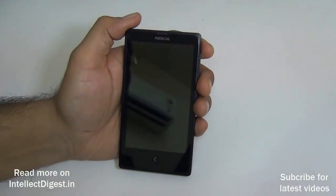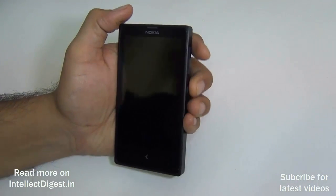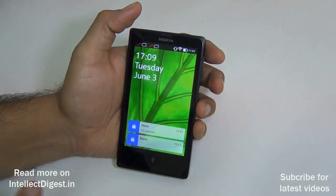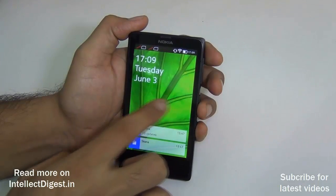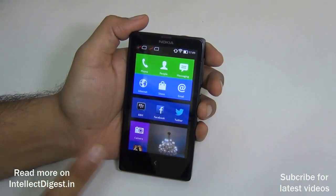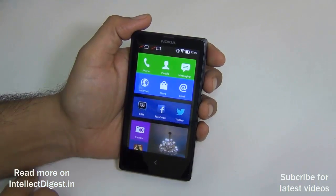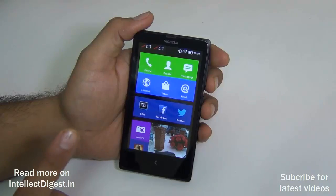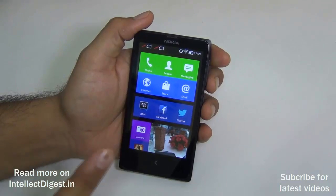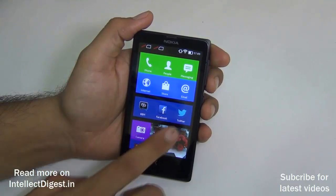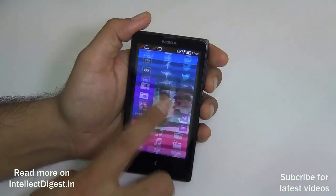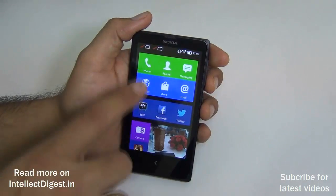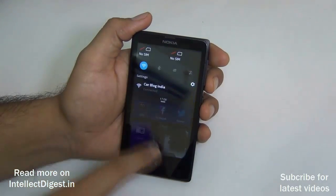Hey guys, what's up? I'm Rohit Pranay, host on Inflict Digest, and in this video I'm going to show you how you can update the software on your Nokia Android phone. This tutorial is applicable for the Nokia X, X Plus, XL, and other Nokia series phones which come in the Android series.